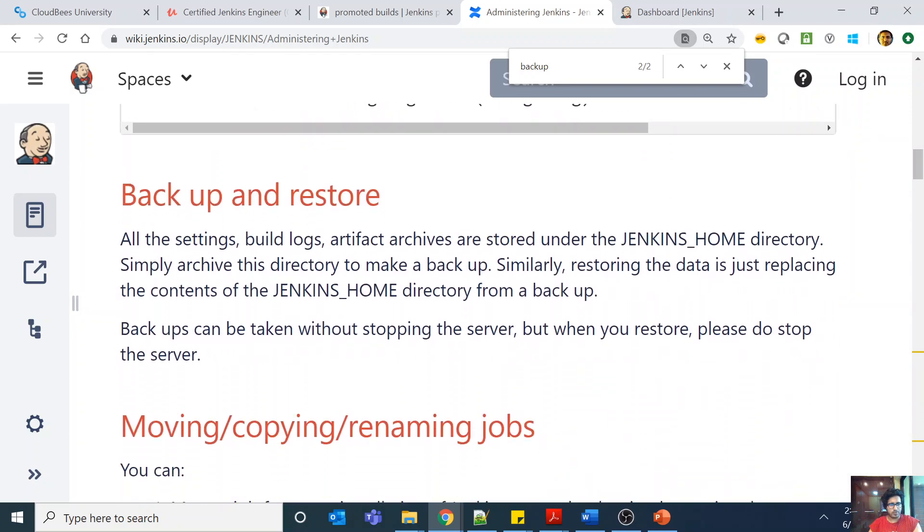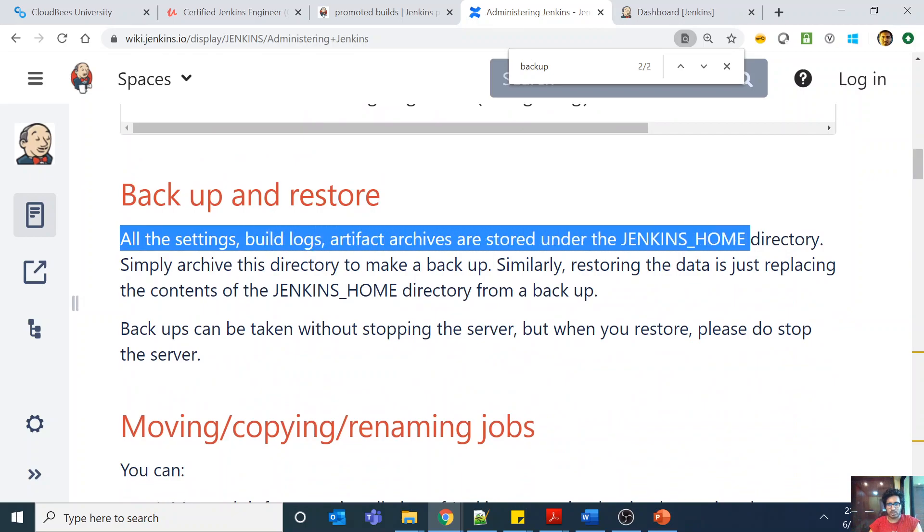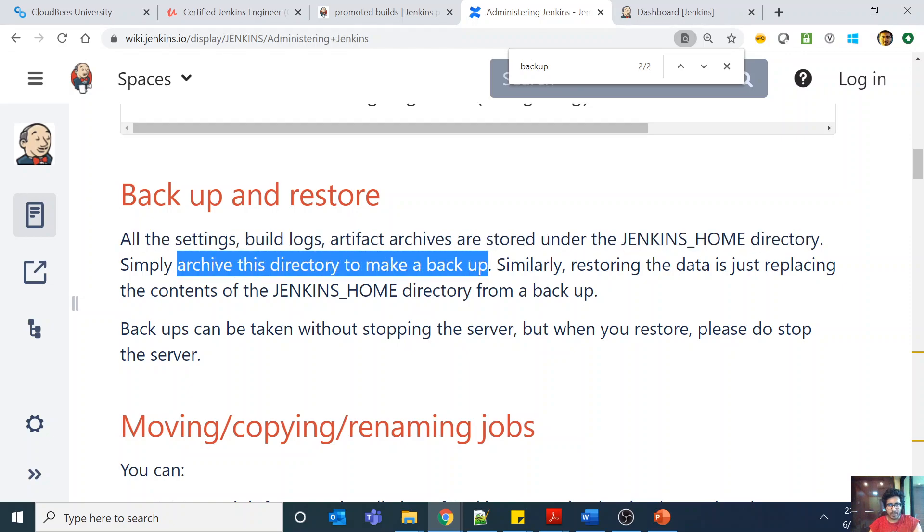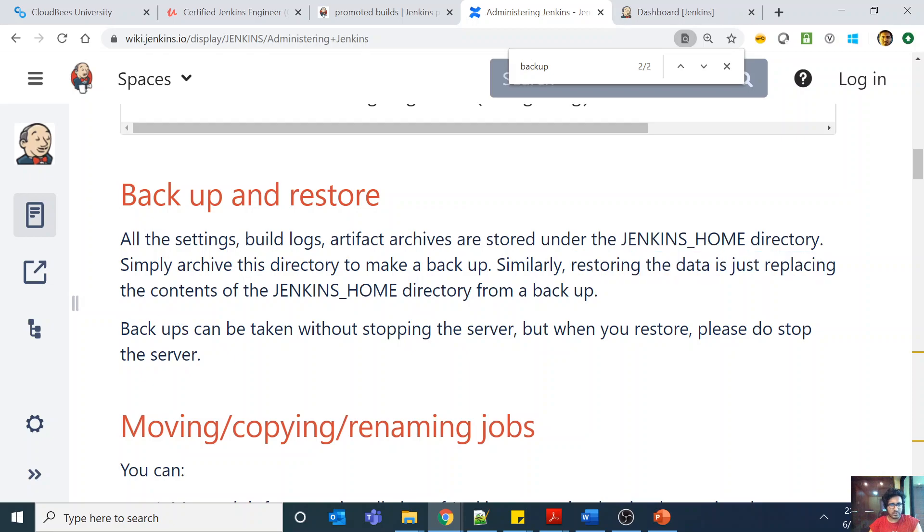Yes, backup and restore. You can see all the settings, build logs, artifact archives are stored under the Jenkins home directory. Simply archive this directory to make a backup. Similarly, restoring the data is just replacing the contents of the Jenkins home directory from a backup.